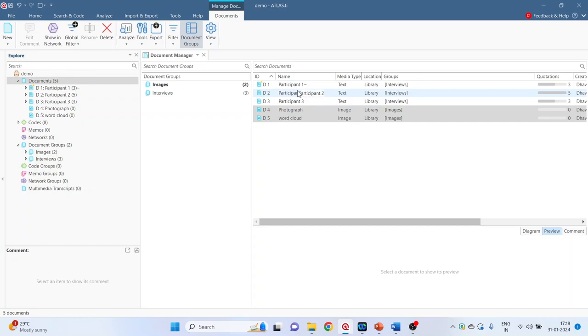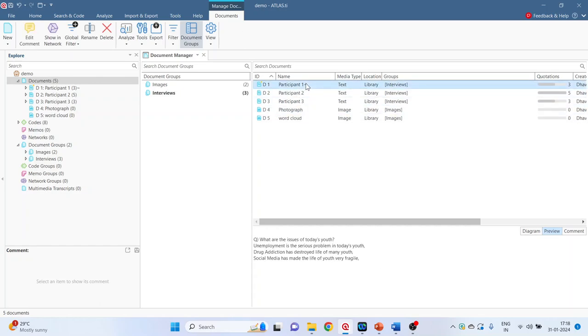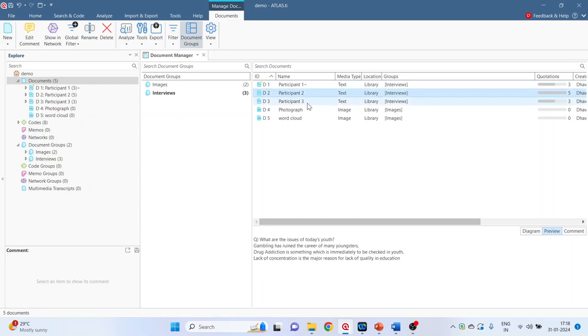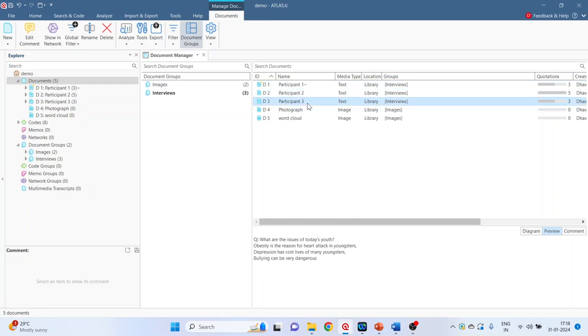It is possible that your document can be in multiple groups. Let's try to understand this concept. Assume that participant 1 male, participant 2 female, participant 3 male.